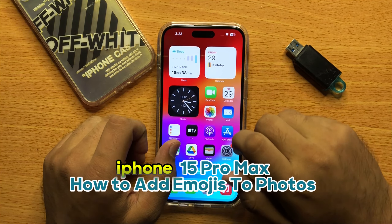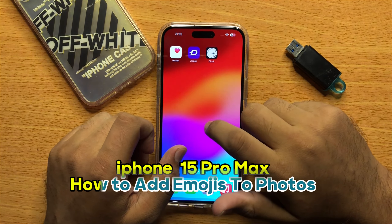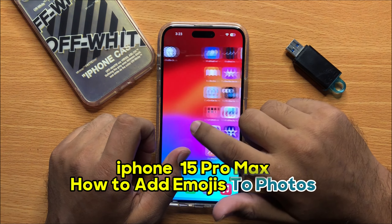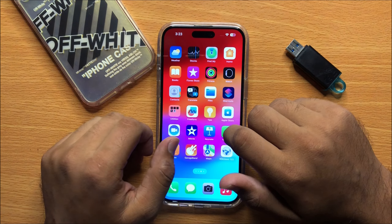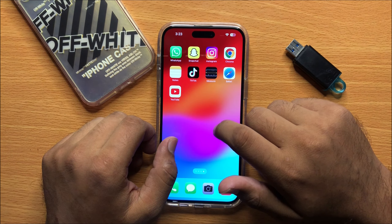Hello everyone. In this video I will show you how to add emojis to photos in iPhone 15 Pro Max.